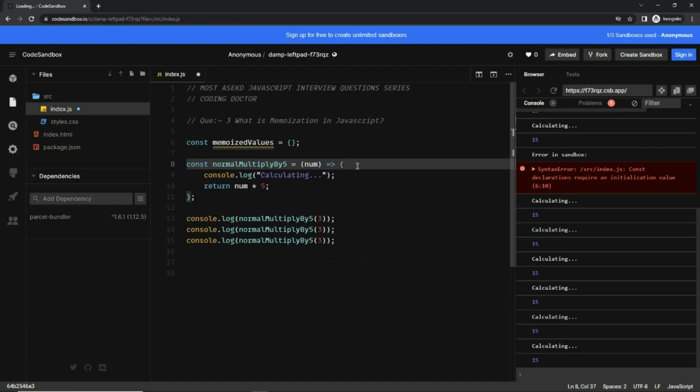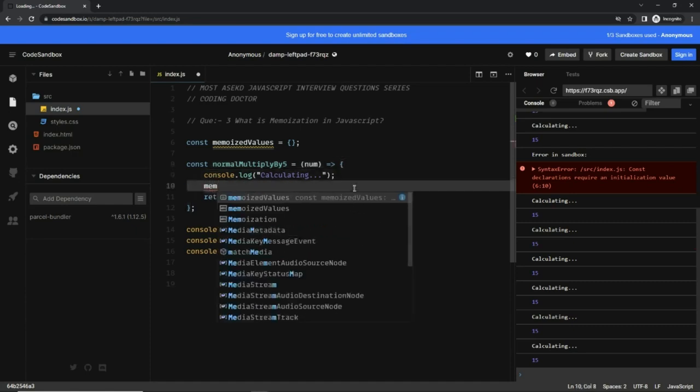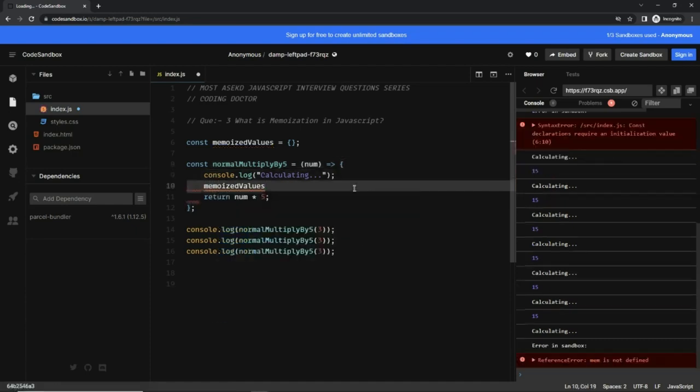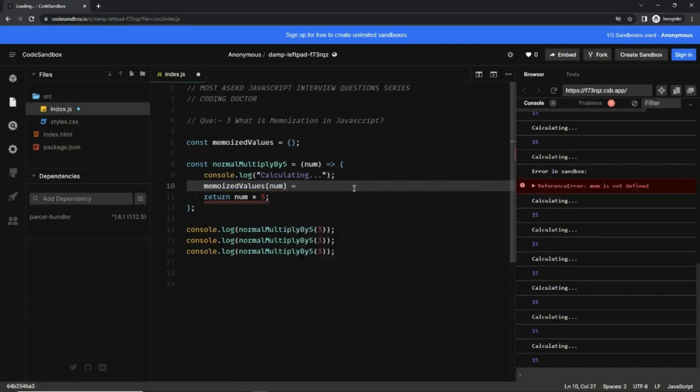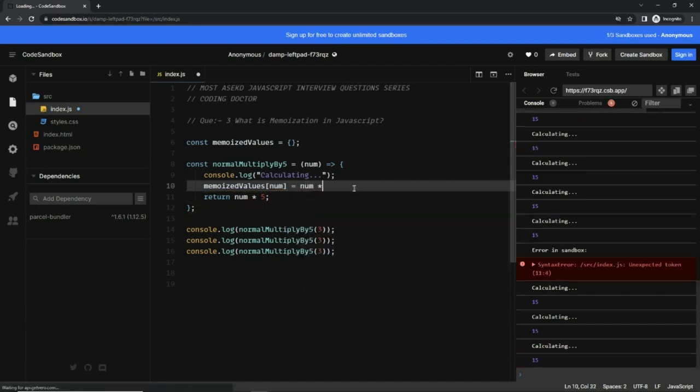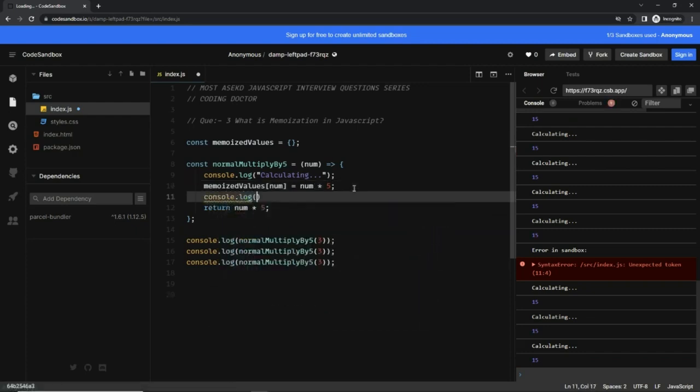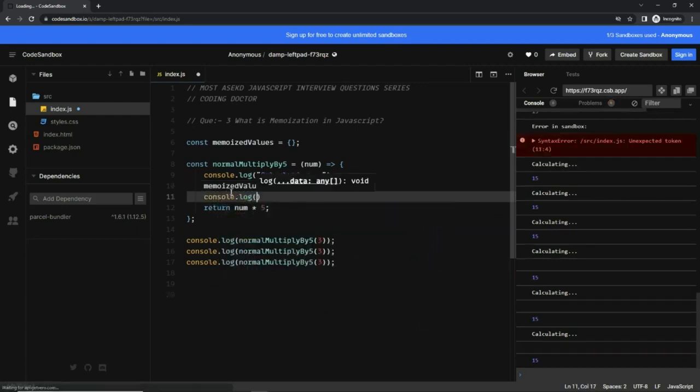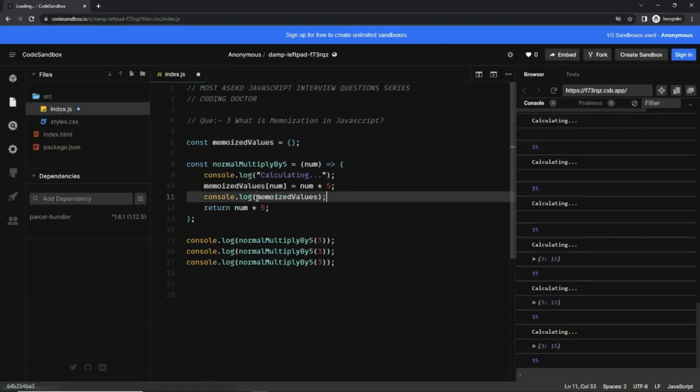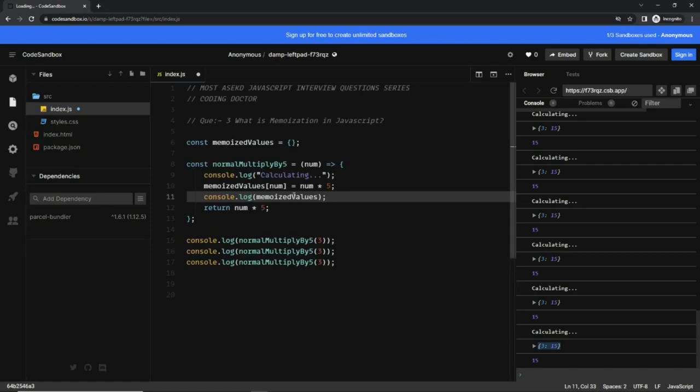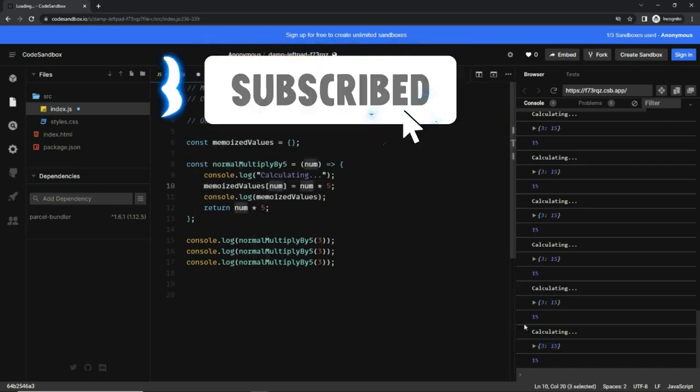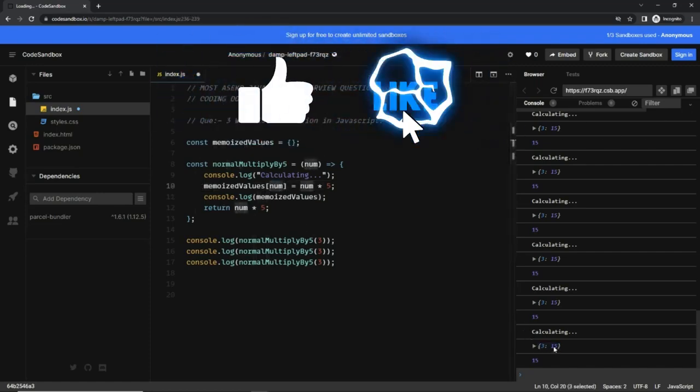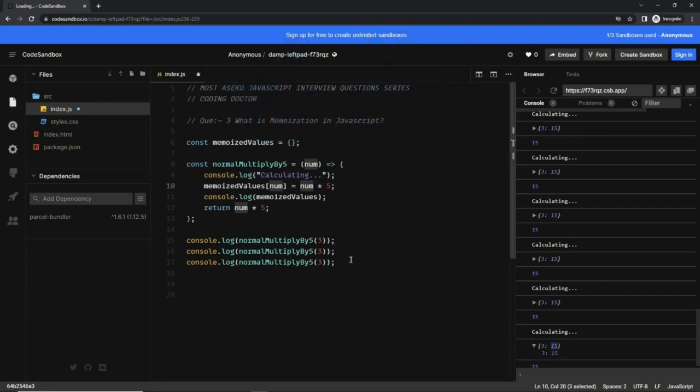Now let me show you something. What we can do is store the calculated values here. I'm going to say num times 5, and just to show you, let me print it out with console.log. Okay, then you see that we have this object where the key is 3—the given number as a key—and this is the calculated value, 15.